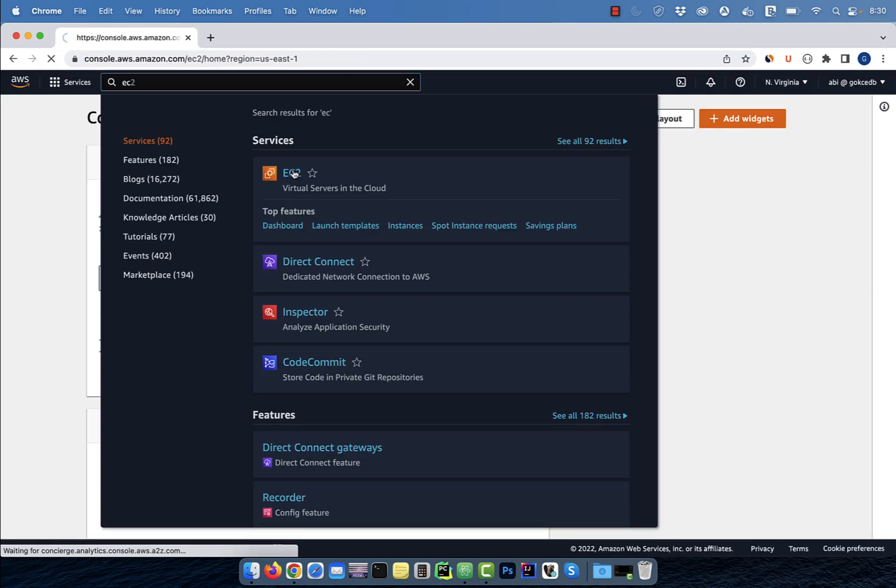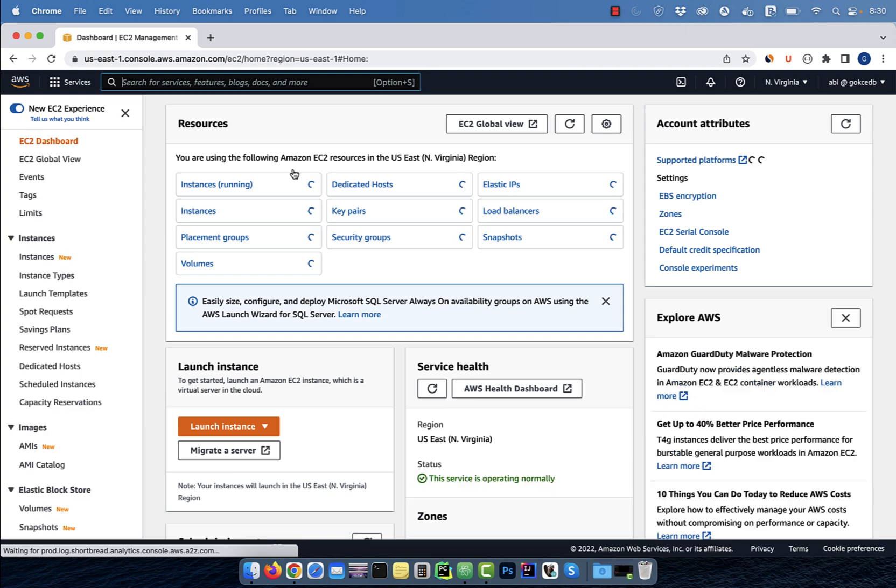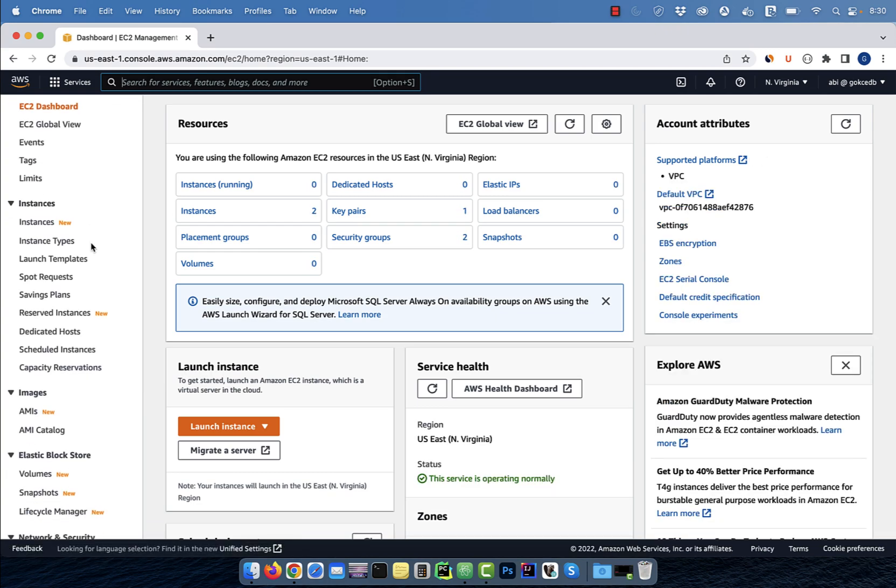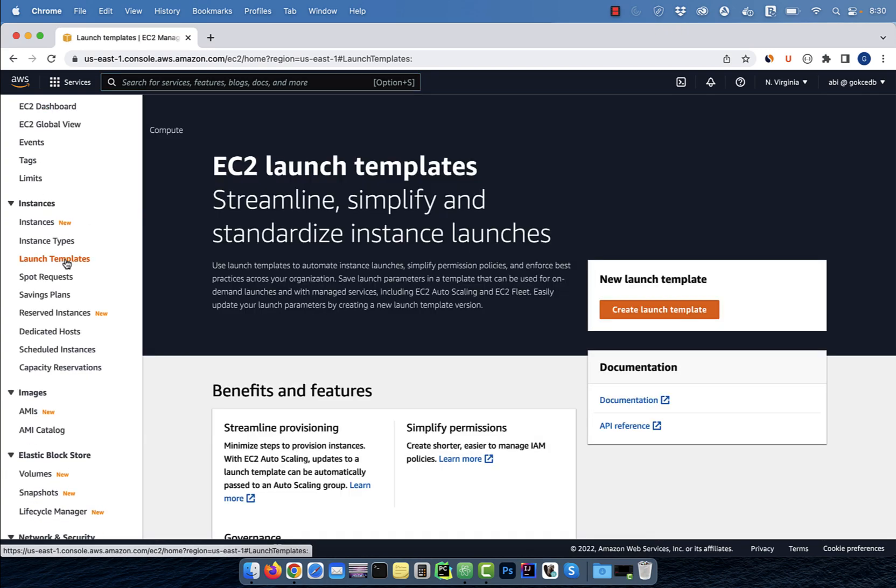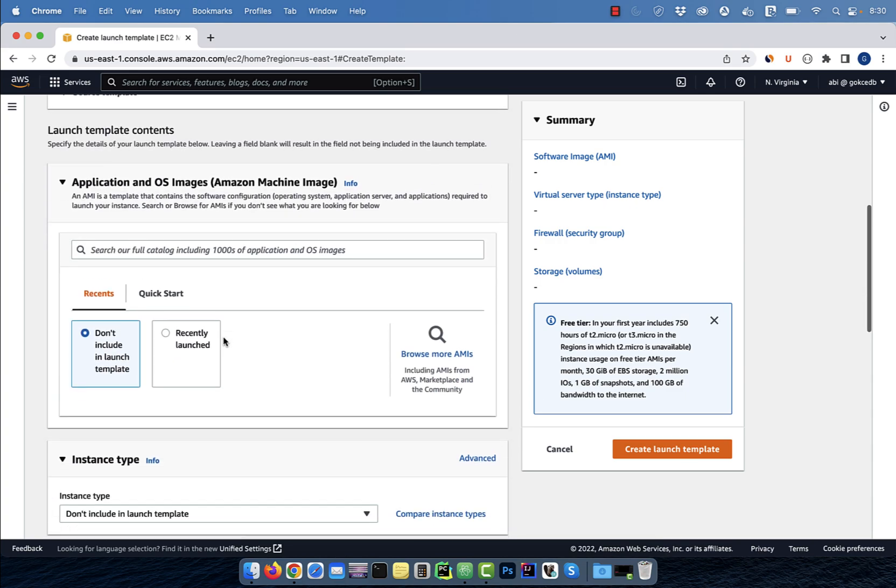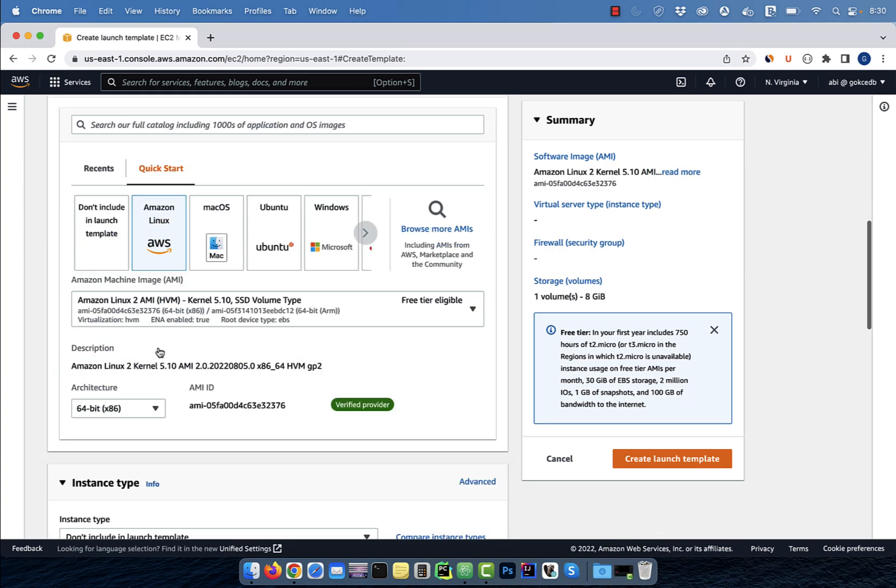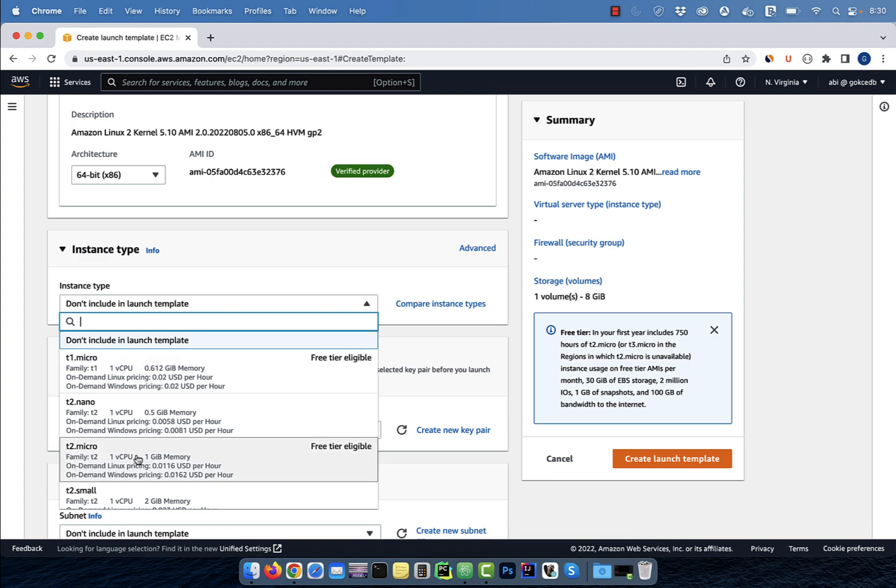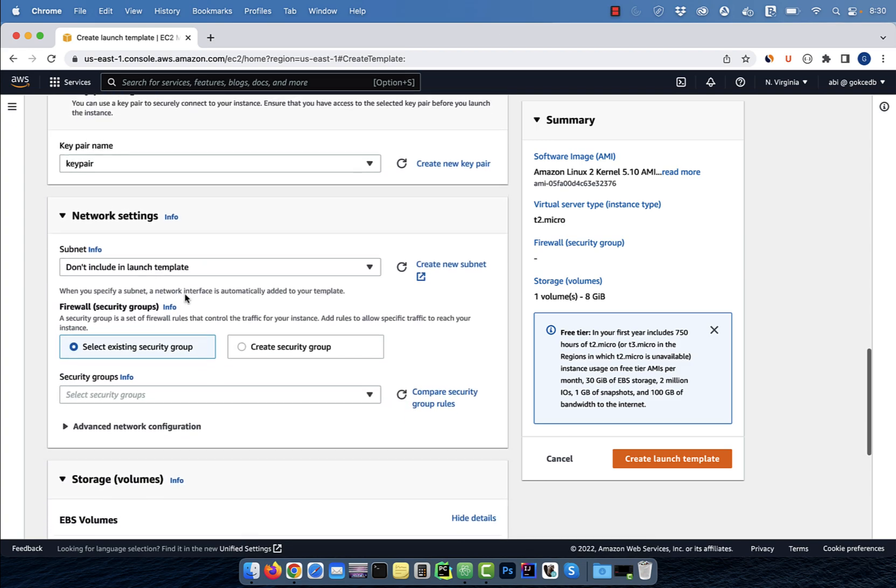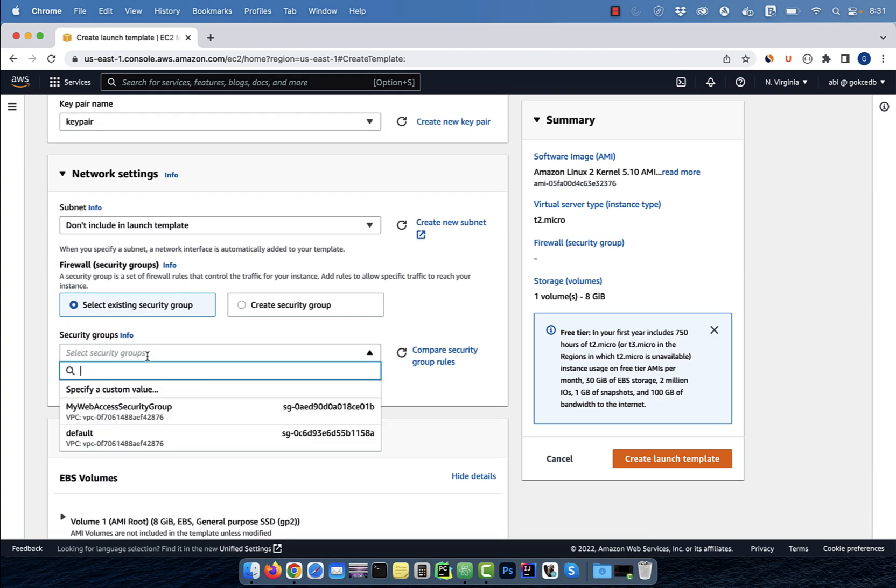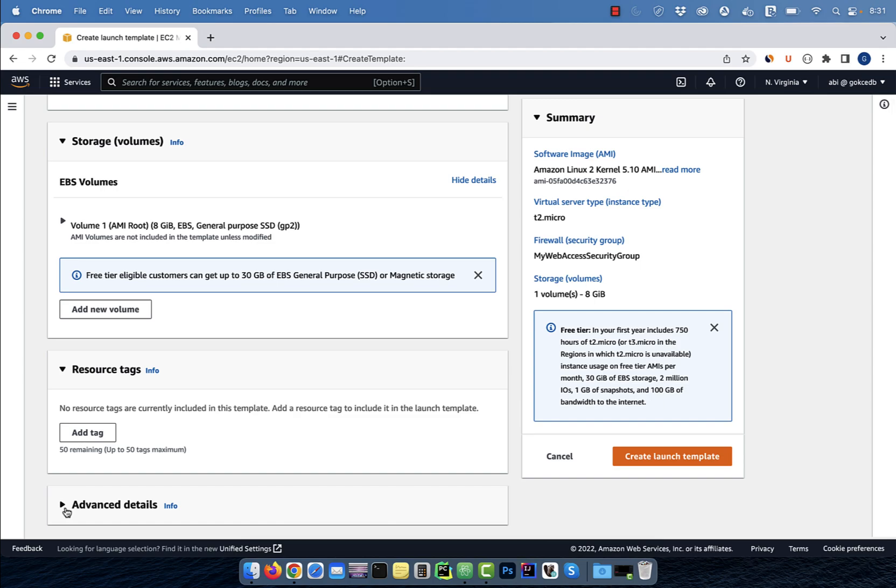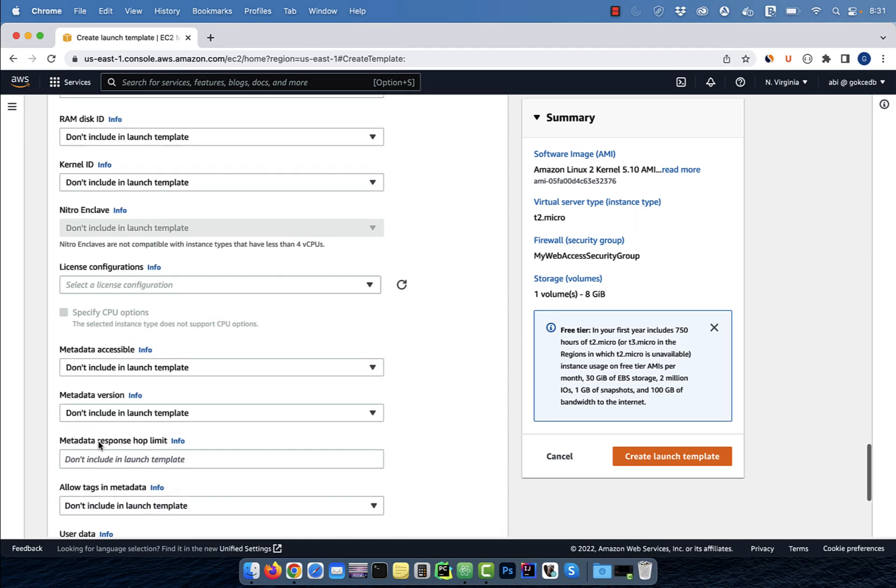Let's start by navigating to the EC2 service, then click on launch templates. Hit create, then give your launch template a name. Select an AMI and an instance type. Choose a key pair and a security group, then scroll down to the user data section.